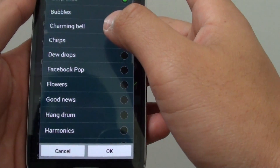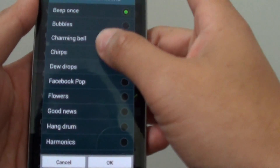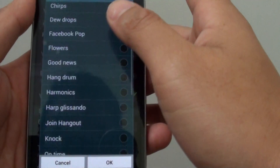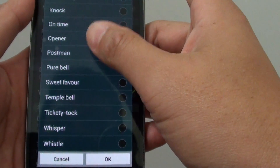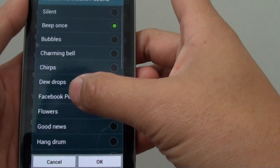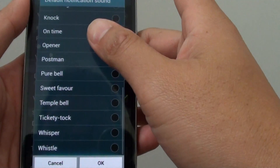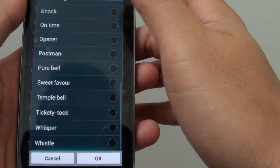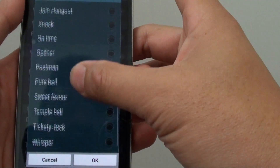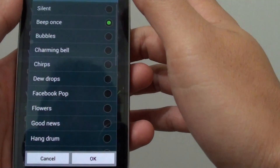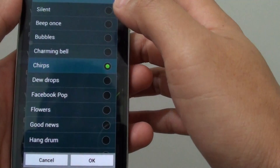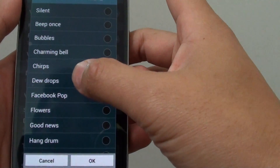From here, you can choose all the different default sounds that have been installed on your phone. As you can see, there are a bunch of them — maybe around 20 or 30. Just choose the one that you like.